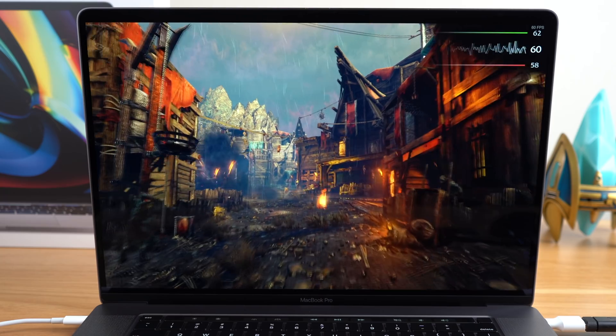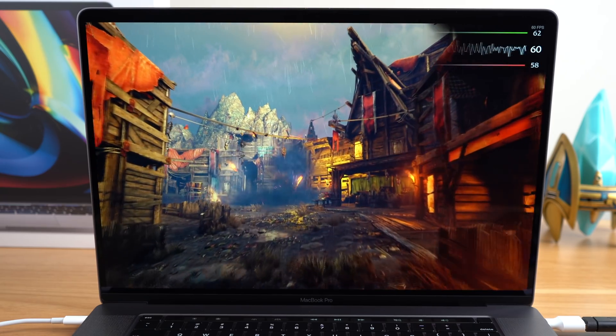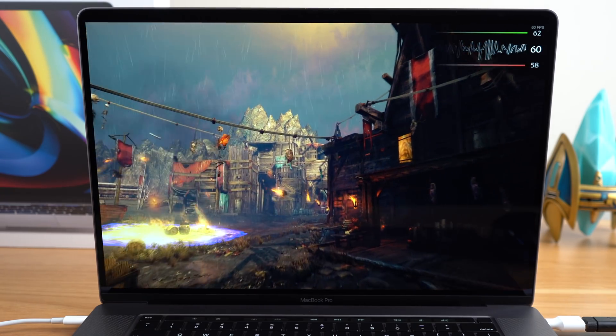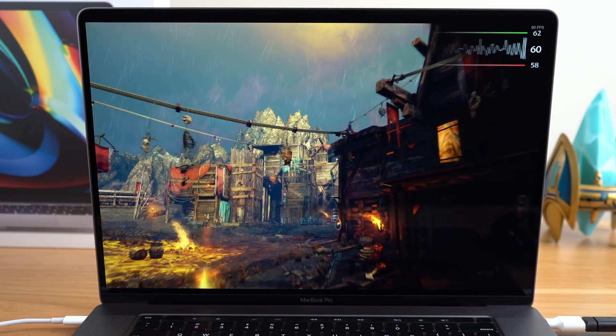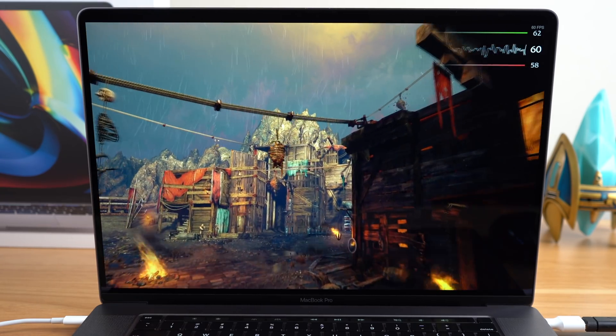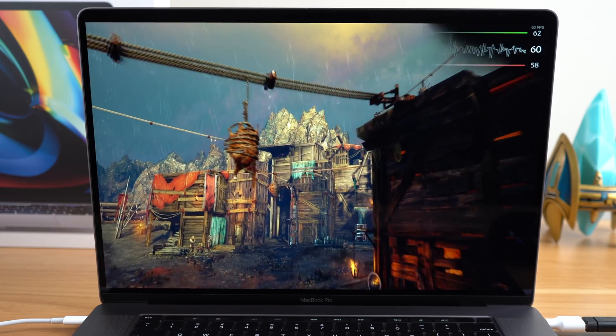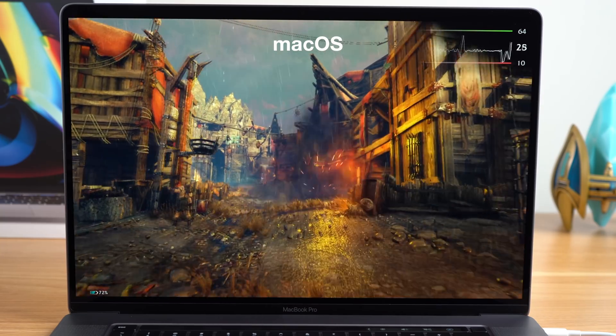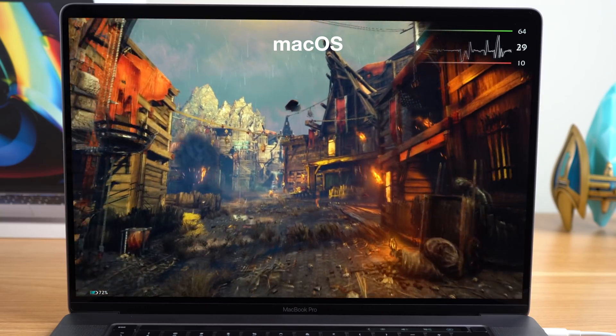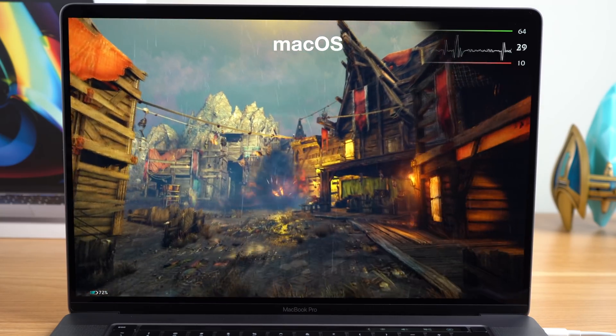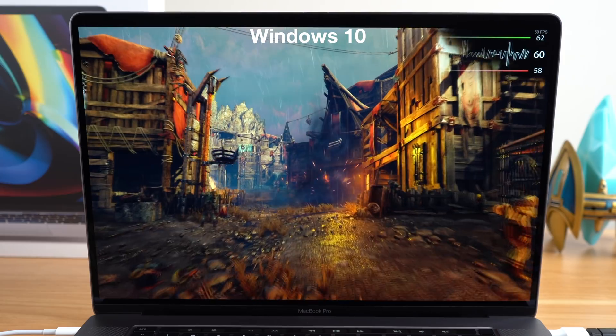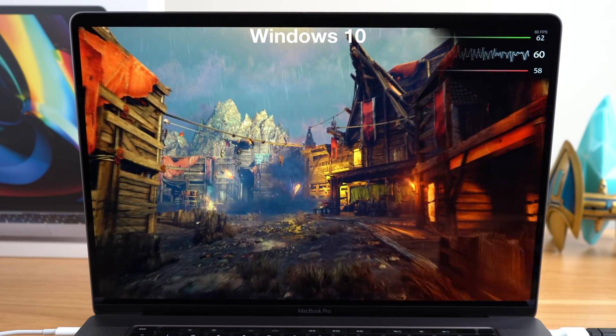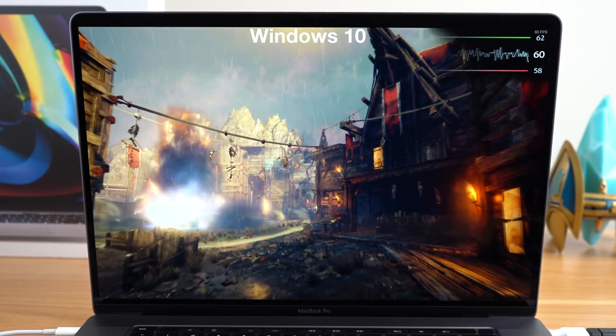Running the same benchmark for Shadow of Mordor, I was able to achieve a rock-solid 60 frames per second on high and very high settings. Where even though the macOS benchmark came close, it had more frame drops, especially during the explosion area of the benchmark.